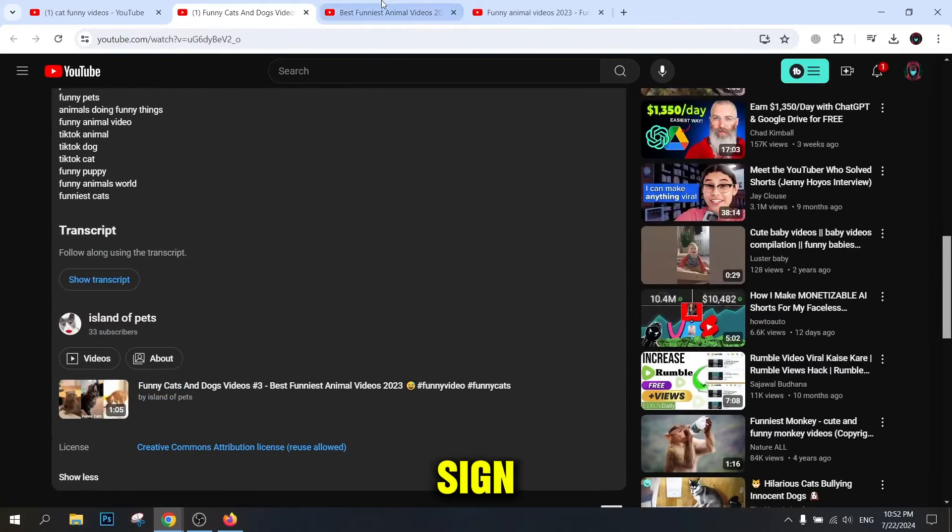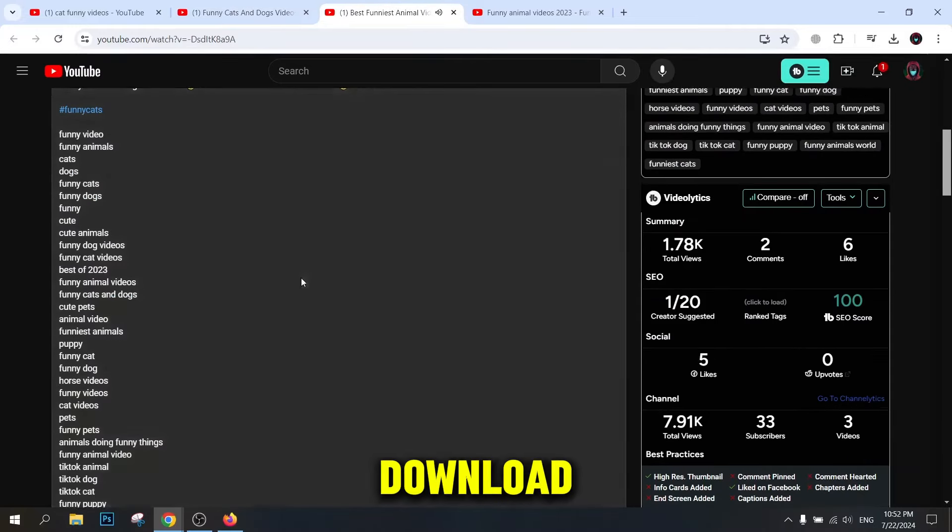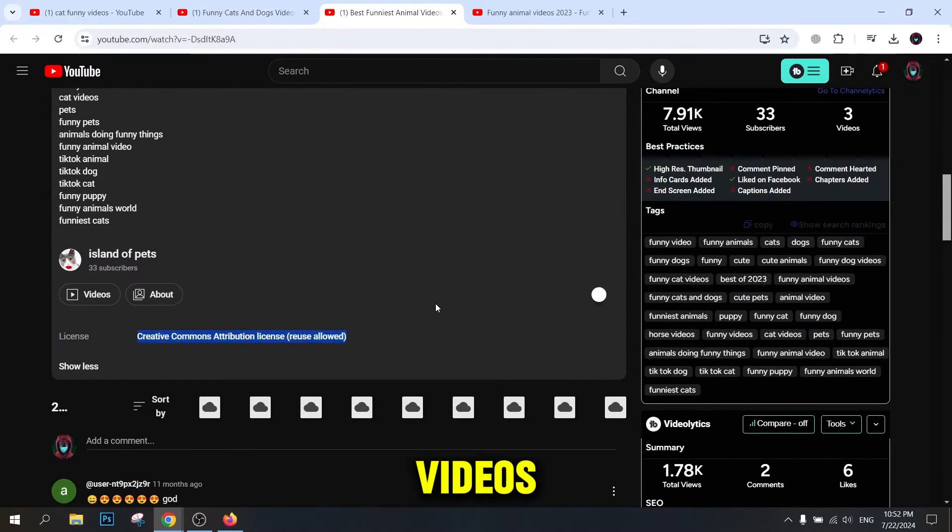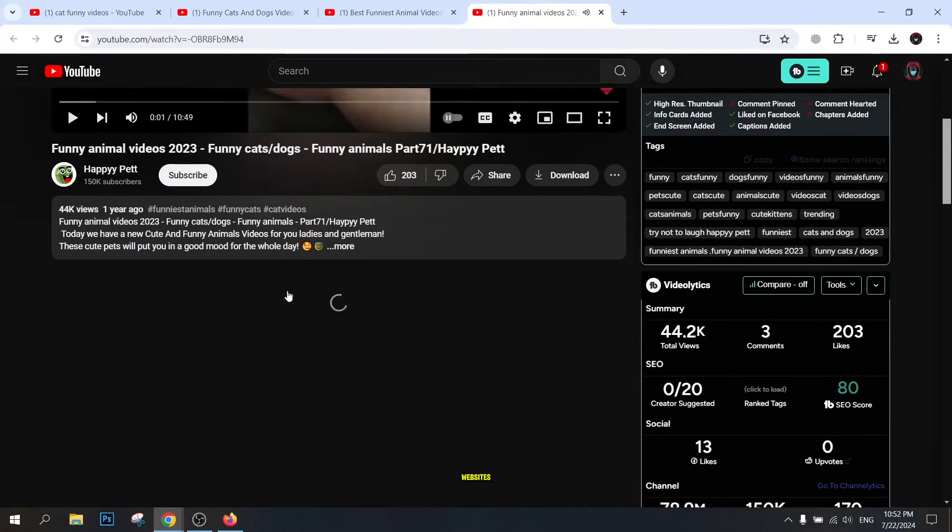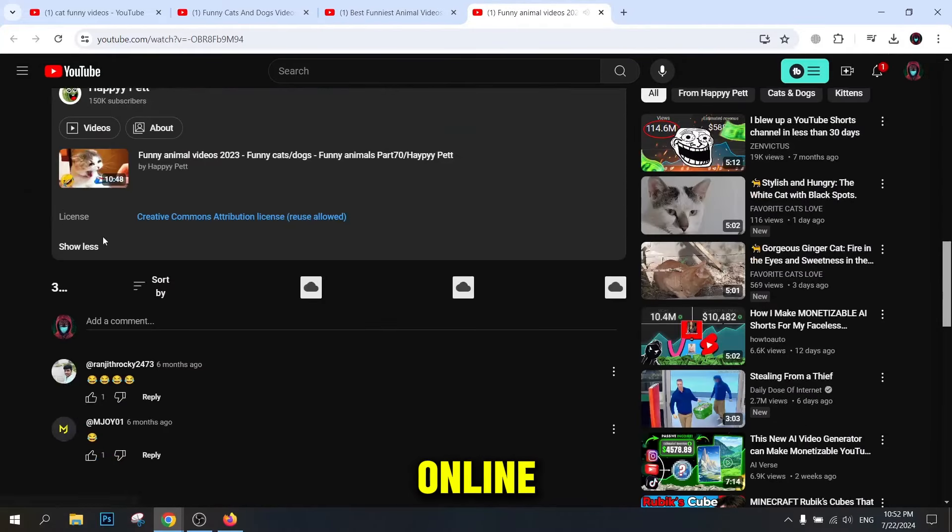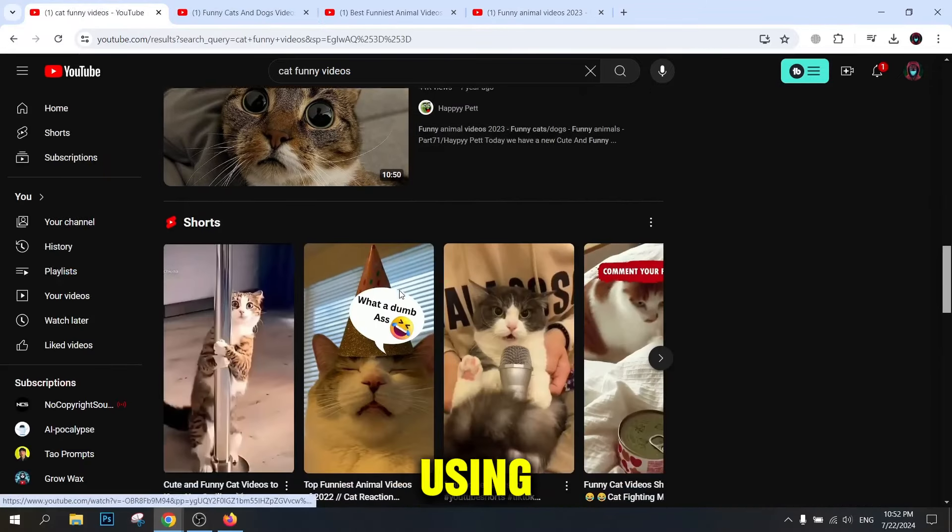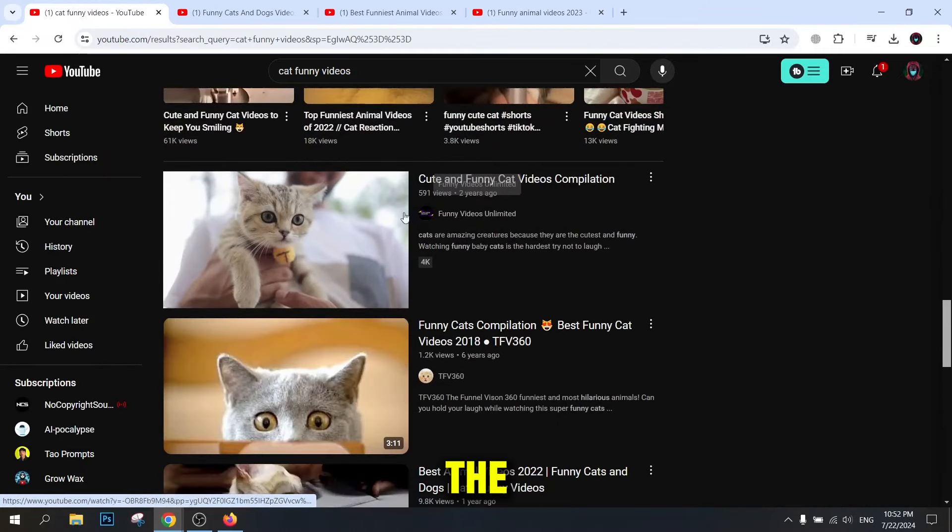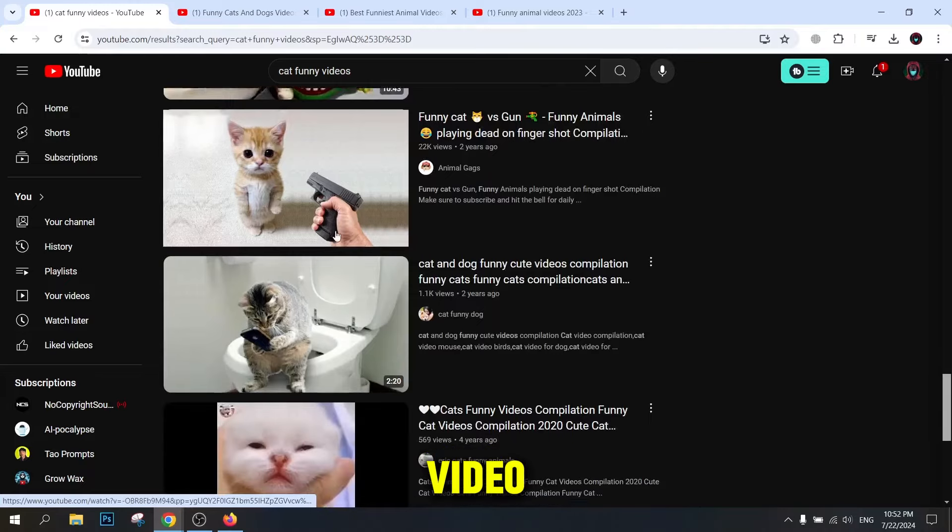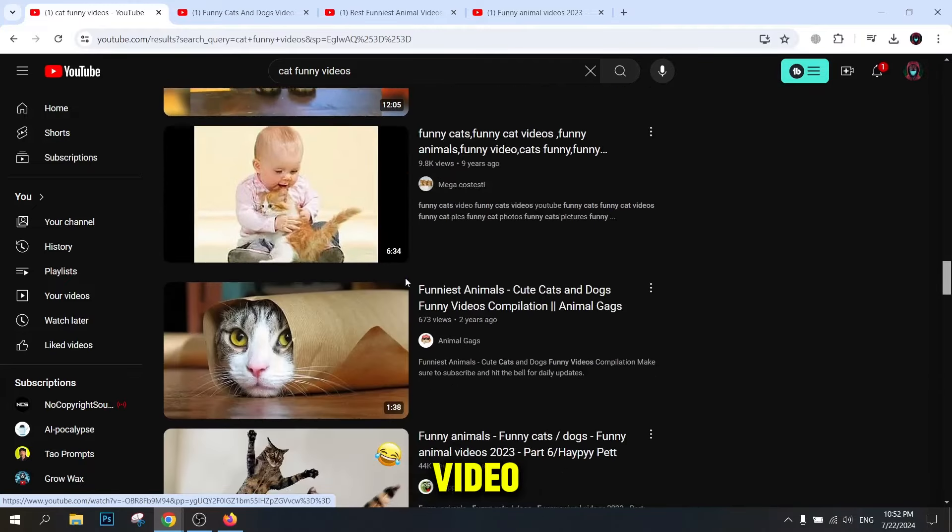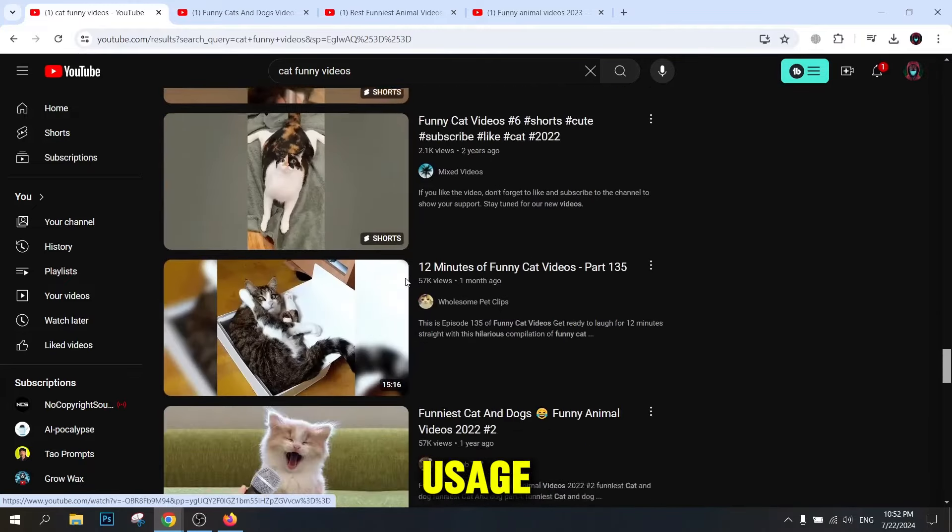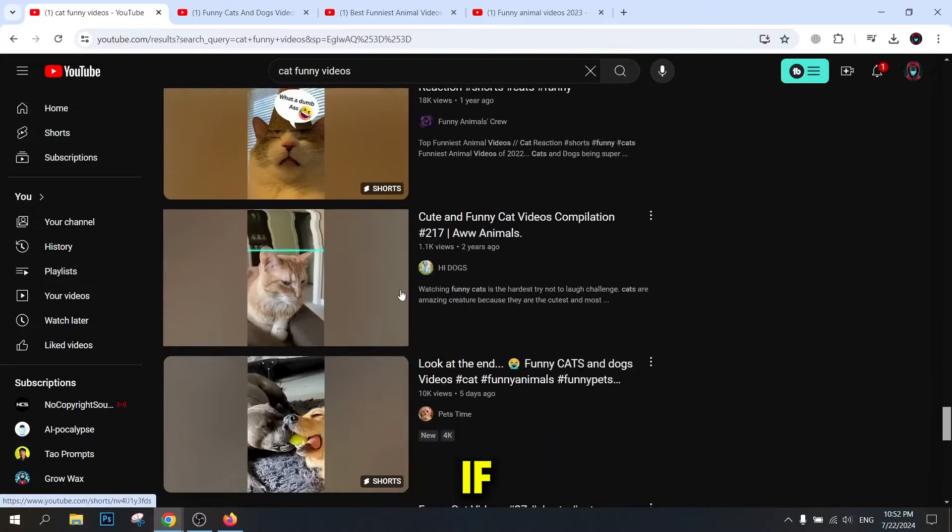This sign indicates that you can use the video. To download videos, you can use trusted software or websites. Online tools and software that allow you to download Creative Commons videos are fine. When using videos, be sure to mention the name of the creator and the source of the video. This helps respect the rights of the video creator and adhere to the Creative Commons usage and sharing rules.